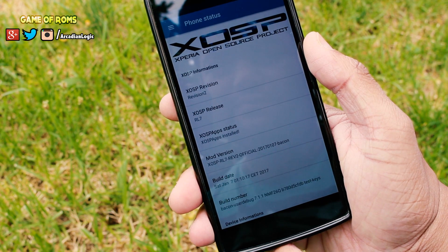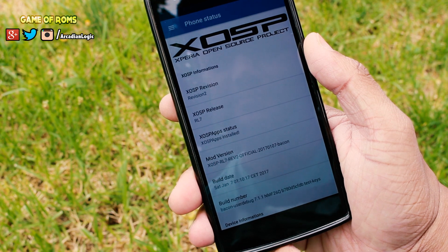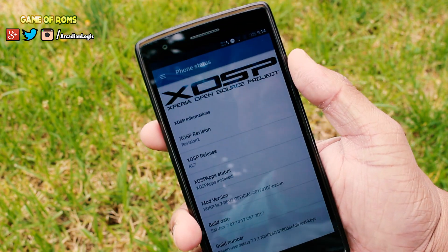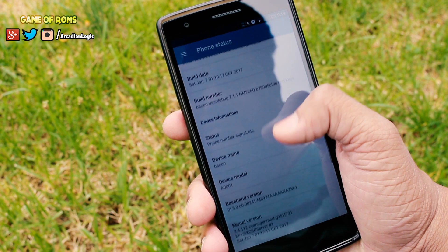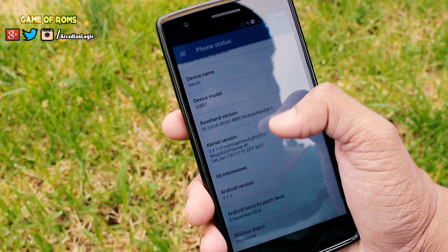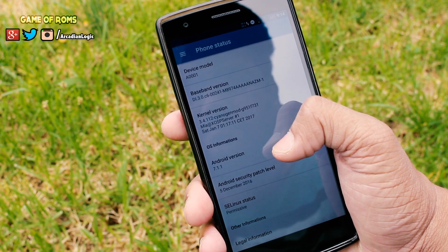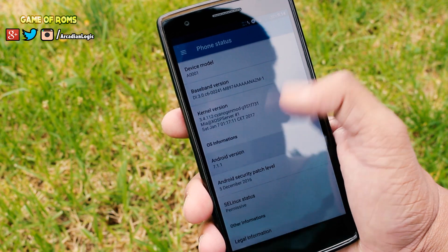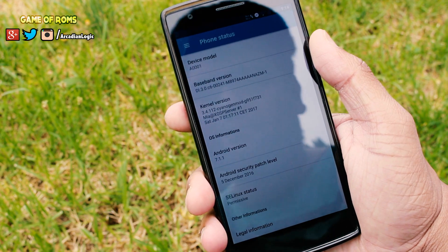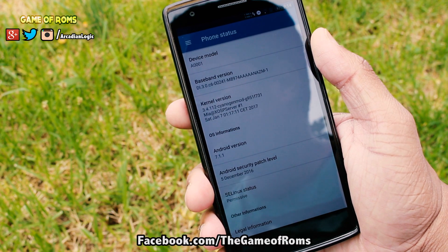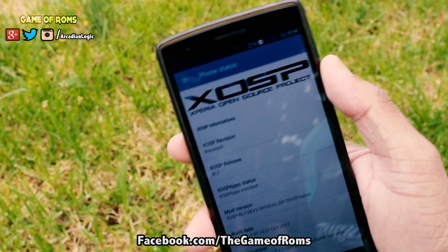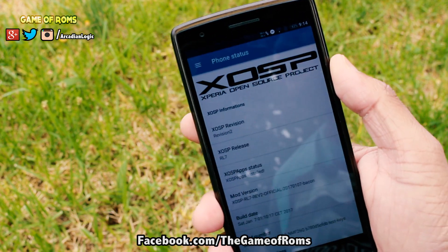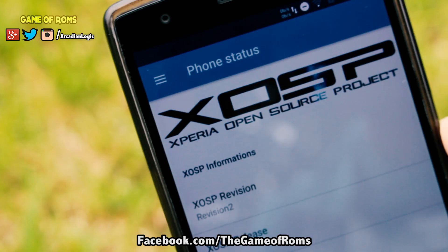Battery life was quite average — I got around four and a half hours of screen-on time. Standby time was good though; there was only about a 5% drop overnight from 100%, so the doze feature is working accurately.